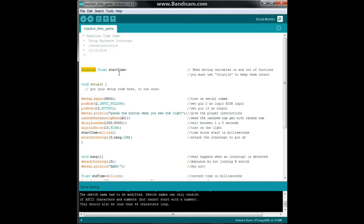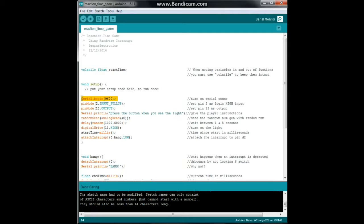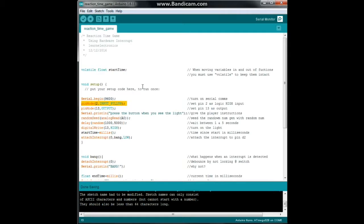All right, next we're going to go down to our setup. We're going to start by turning on our serial comms. Then we're going to set digital pin 2, which as you remember from part 1 of our introduction to interrupts, and if you haven't watched it there's a link in the description, digital pin 2 is interrupt 0 and we're using the input pull up to set that as a logic high, so that's going to be a 1 value.